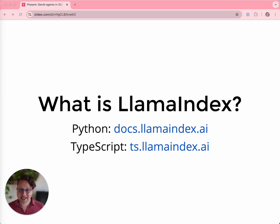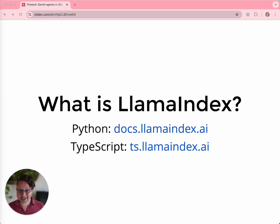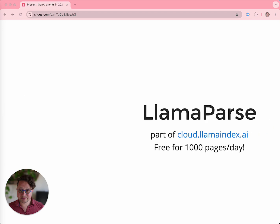What is LlamaIndex? It's a bunch of things. To start with the most obvious, we are a framework in both Python and TypeScript that helps you build generative AI applications. The Python framework is bigger and older, and the TypeScript framework is growing fast. Both are obviously open source and free to use, but that's not all that we do.